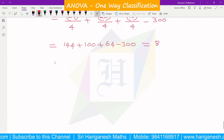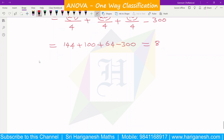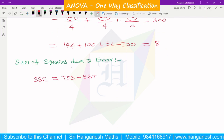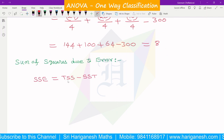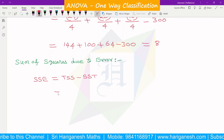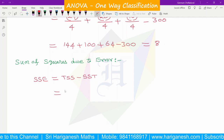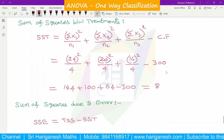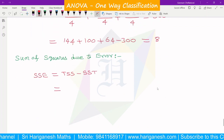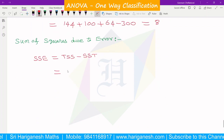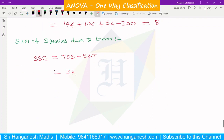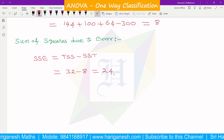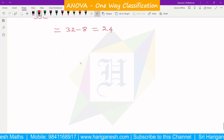Next, Sum of Squares due to Error (SSE) = TSS − SST. TSS = 32 and SST = 8. Therefore SSE = 32 − 8 = 24.